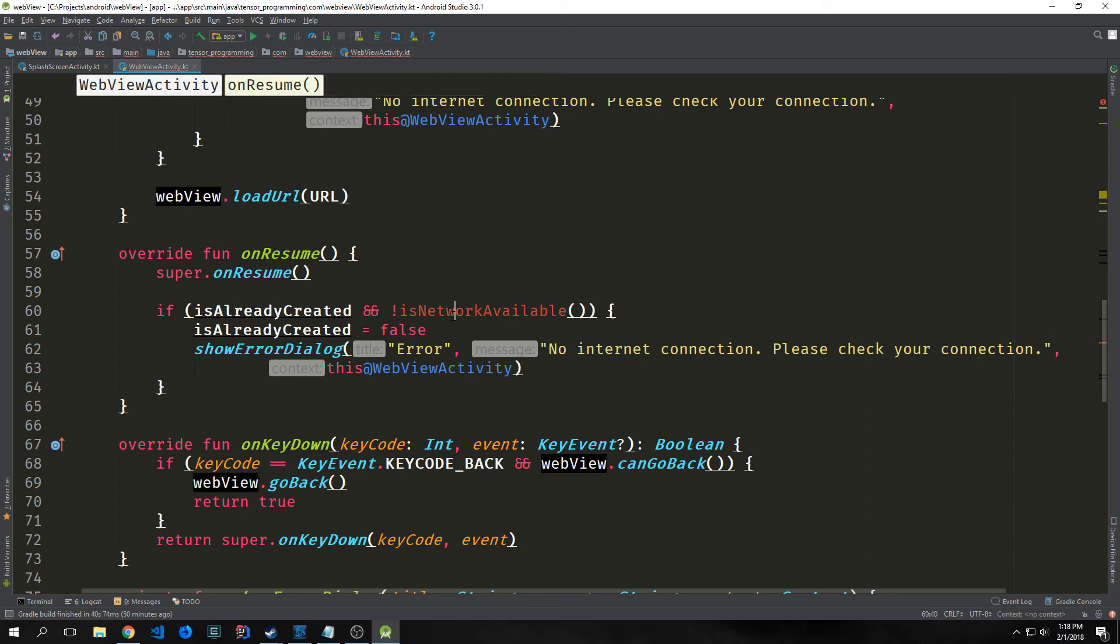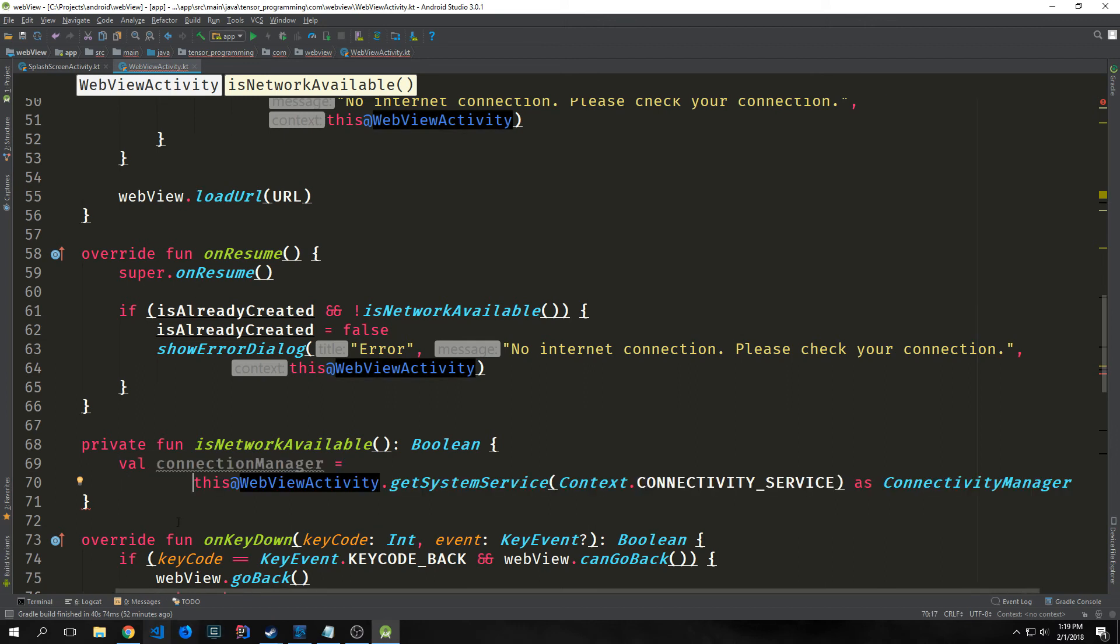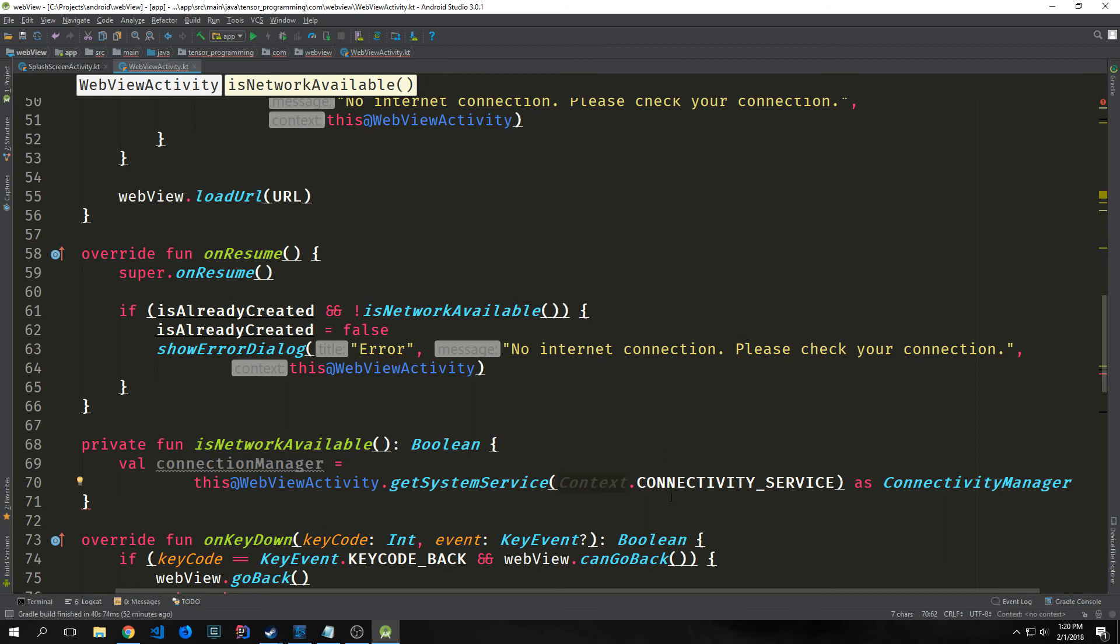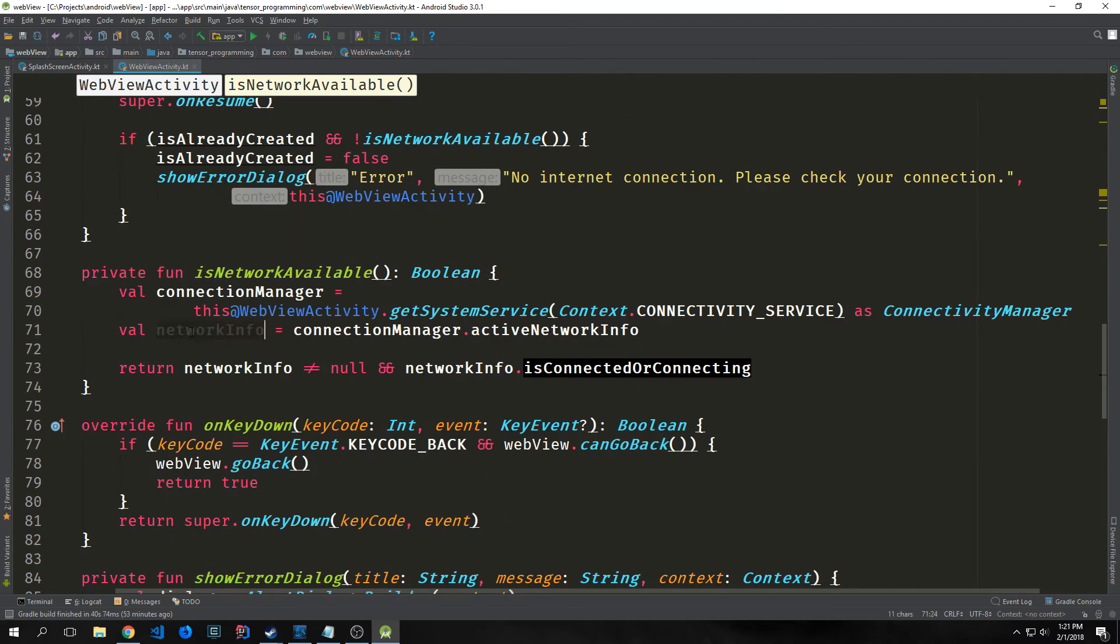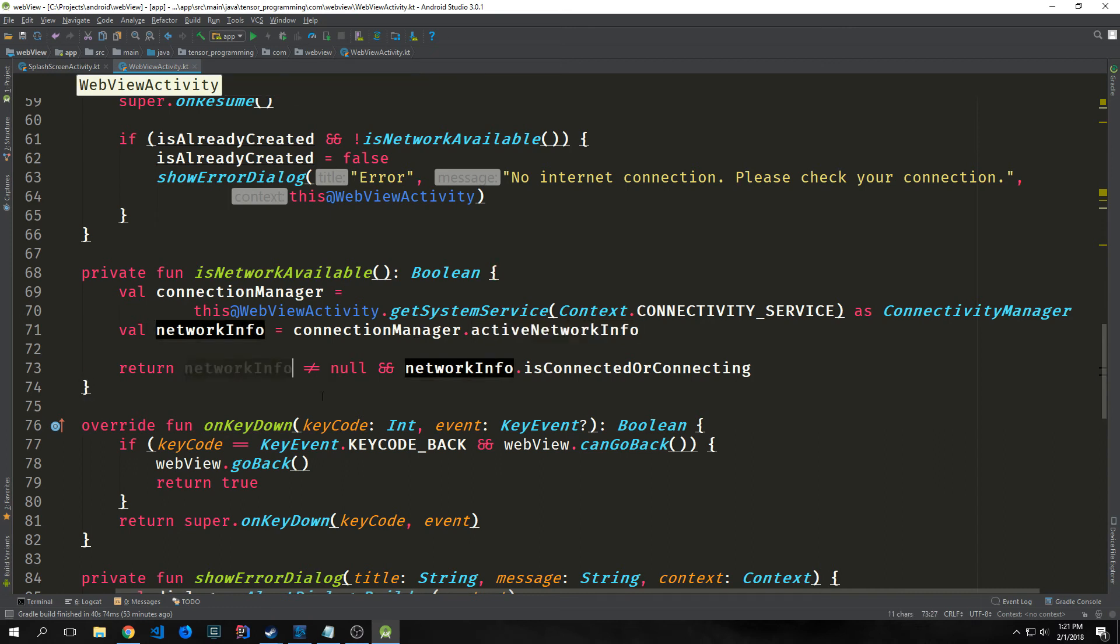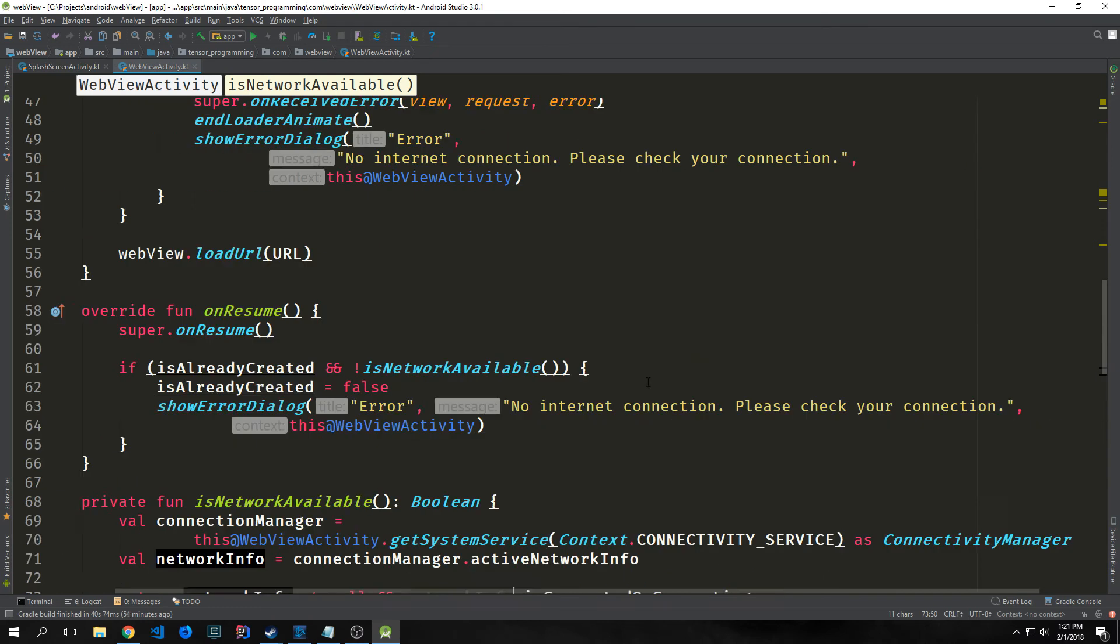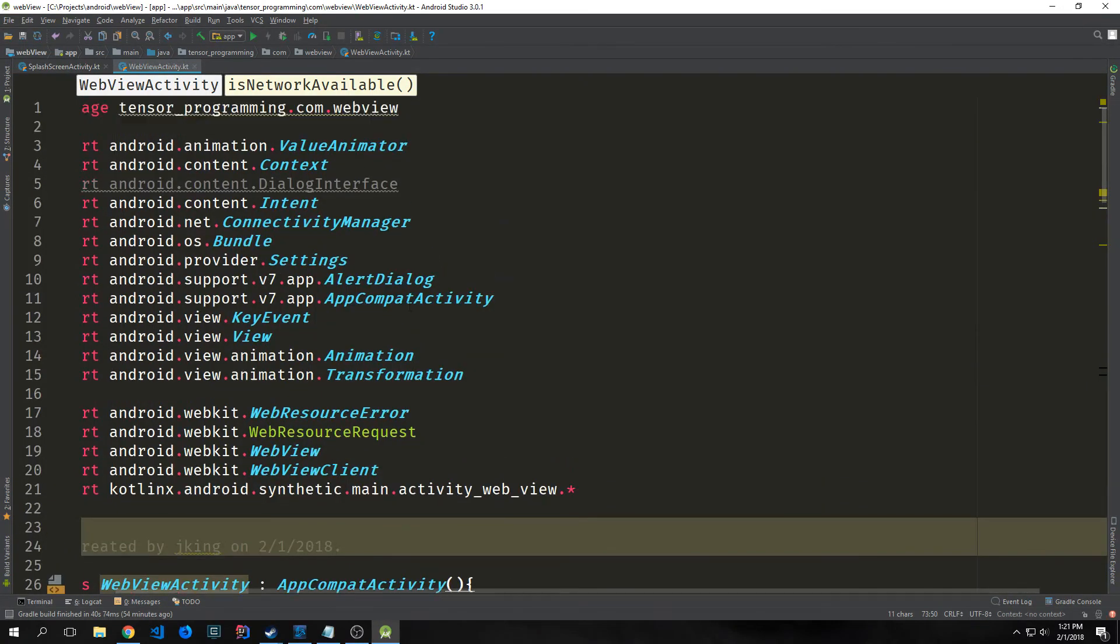Now all we need to do is create our isNetworkAvailable function. This will output a boolean. Inside of this function, we want to create a variable called connectionManager and bind this to this@WebActivity.systemService. Then we use the Context.CONNECTIVITY_SERVICE and cast this as a ConnectivityManager. We create a networkInfo variable, which is our connectionManager.activeNetworkInfo. This is the info of whether or not the Wi-Fi is working properly or the device is connected to the internet. Then we return whether or not that is not equal to null, meaning it is connected, and we check if networkInfo.isConnected or connecting. If the application is trying to connect to the internet or it is connected, then it will return as true.